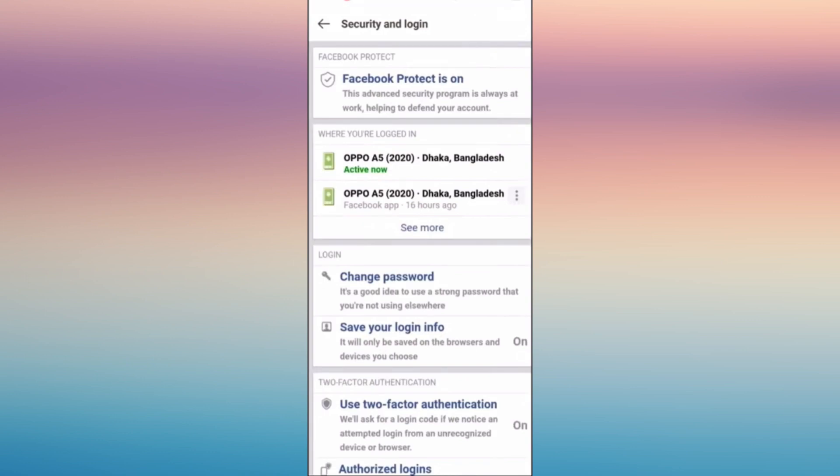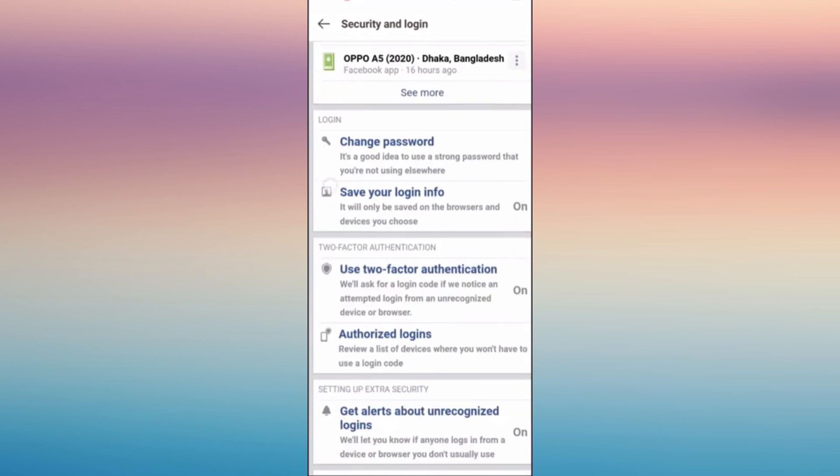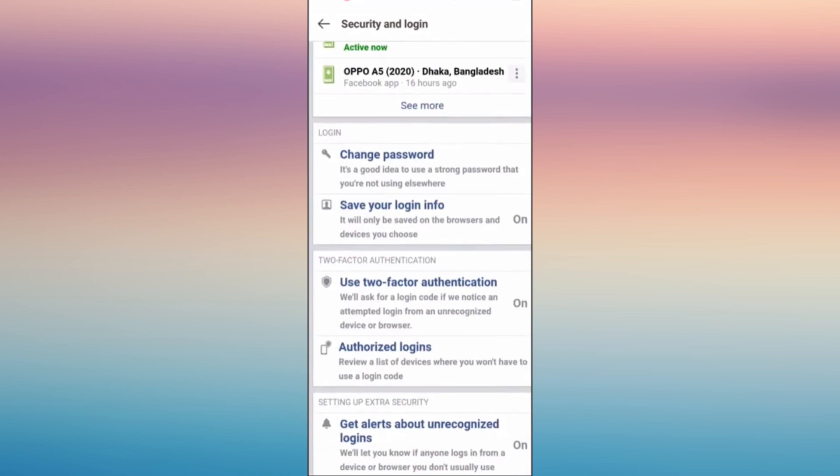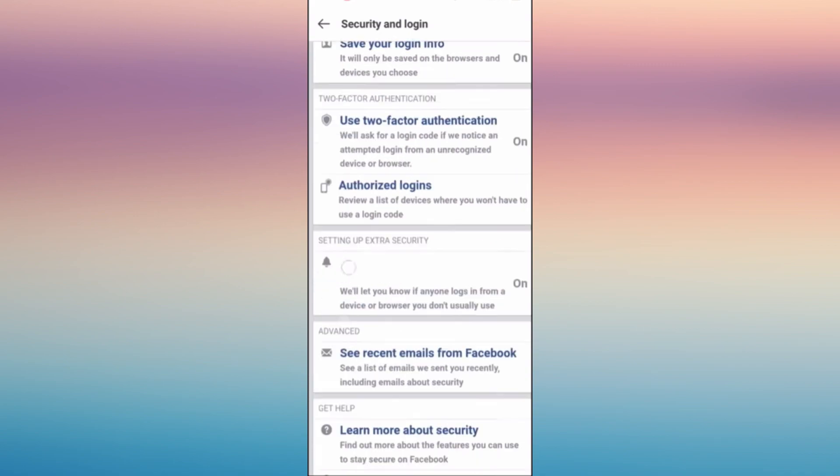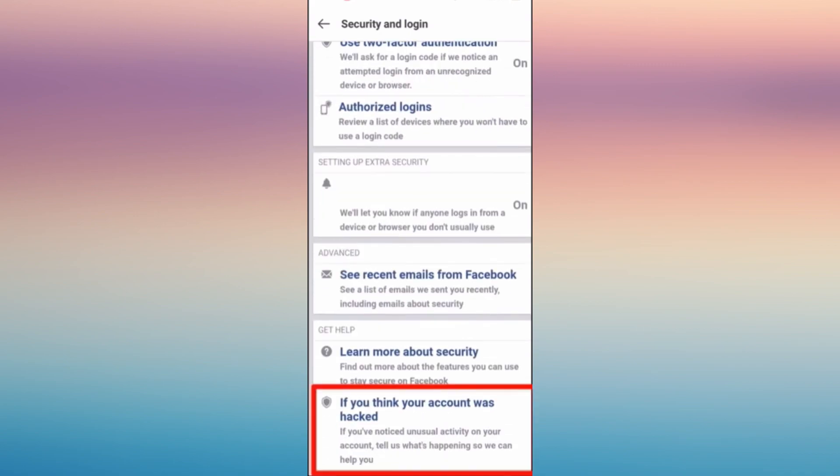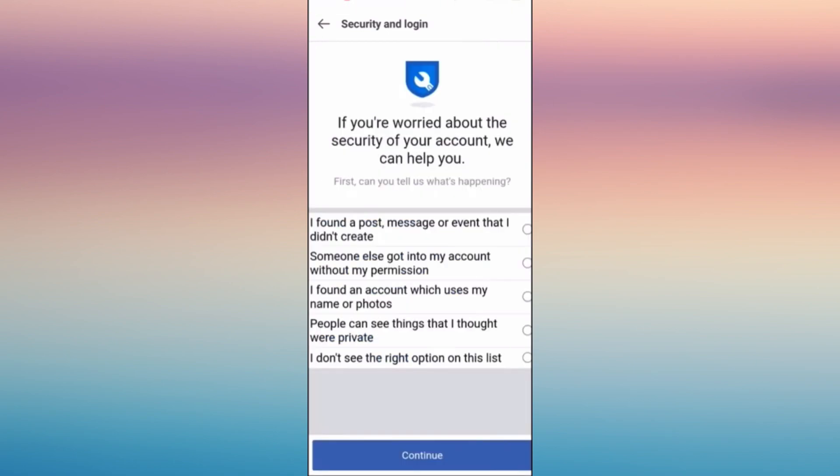Tap on it and then all you have to do is scroll up and tap on if you think your account was hacked. Now you cannot do this on the main Facebook app, but in FB Lite, you're free to do this.